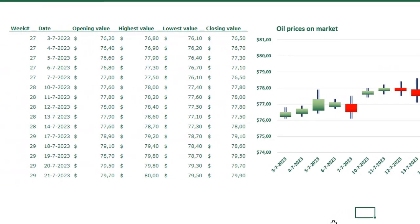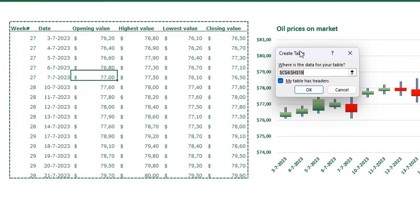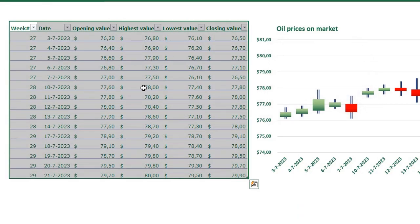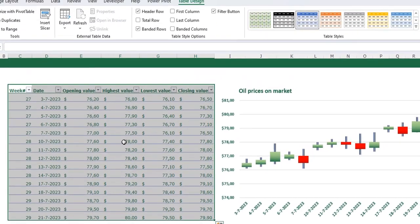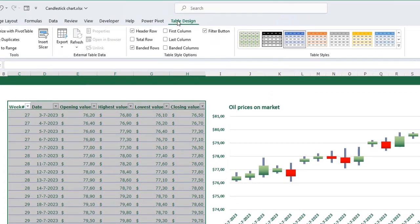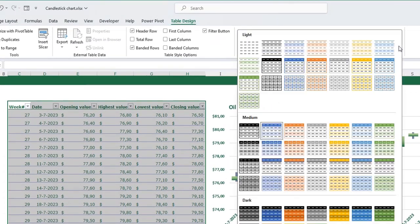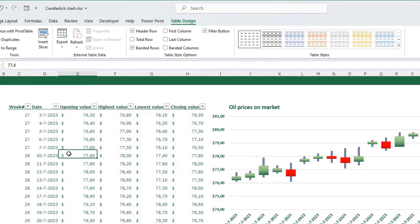The last thing I want to show you is how to create slicers to zoom in on a specific week. For that we first need to create a table from our data — click somewhere in your data and press Ctrl+T. My table has headers so I leave the box checked and click OK. To prevent Excel from messing up my formatting, select your table, go to Table Design, click the little arrow and click None — the original formatting is back.